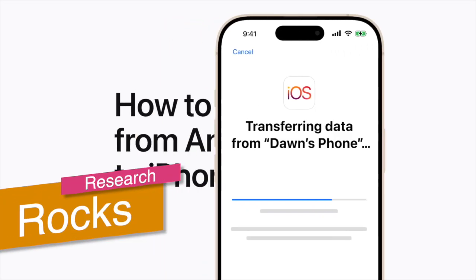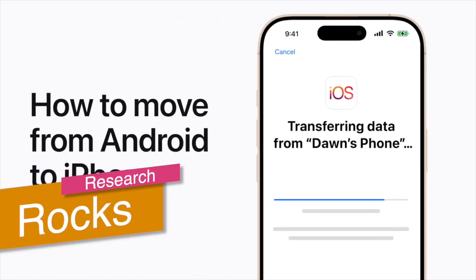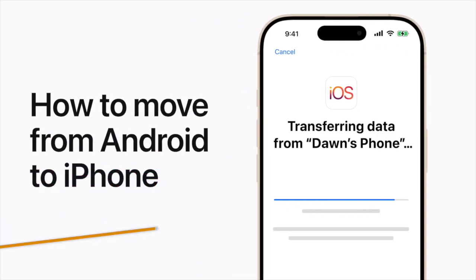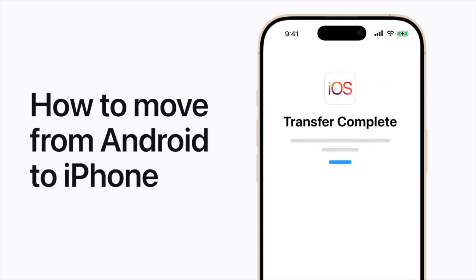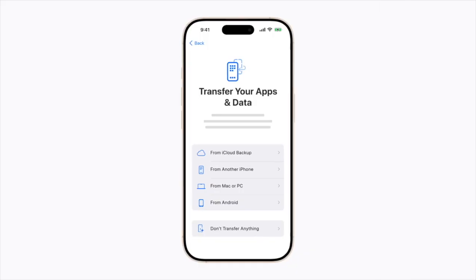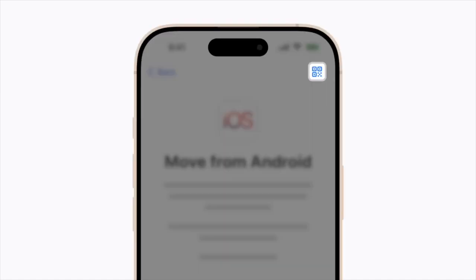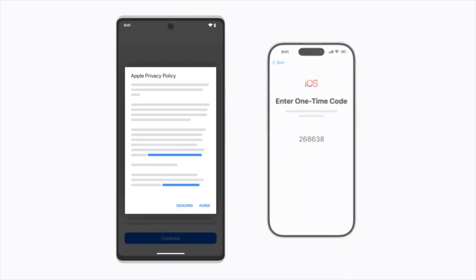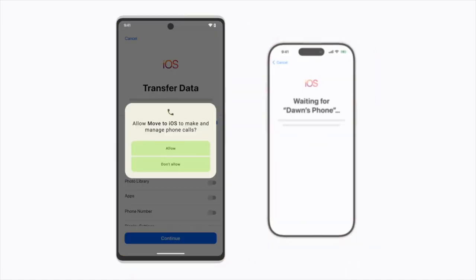Welcome to Research Rocks. In this video, we will see a step-by-step process for transferring data from an Android phone to an iPhone. It's very simple — just follow my instructions and you can very easily transfer your entire data.